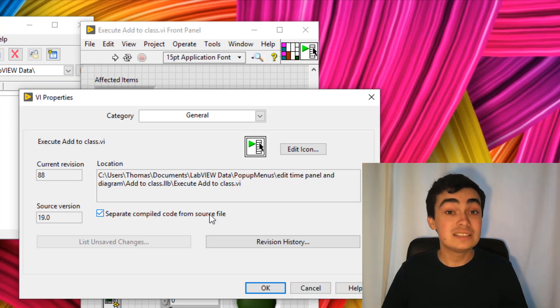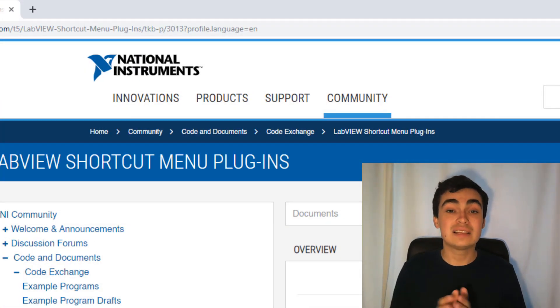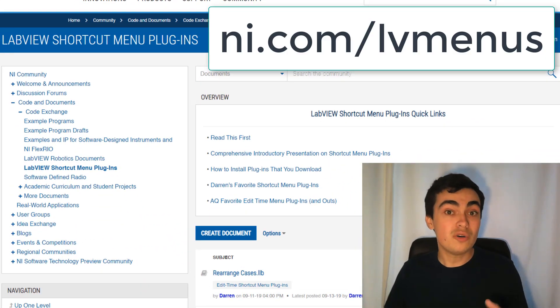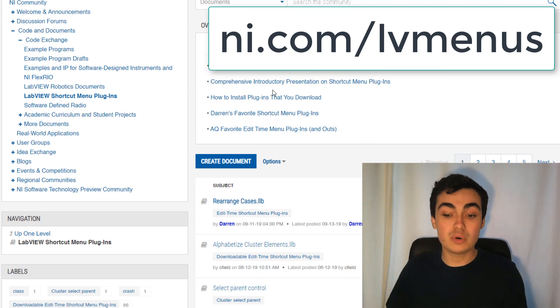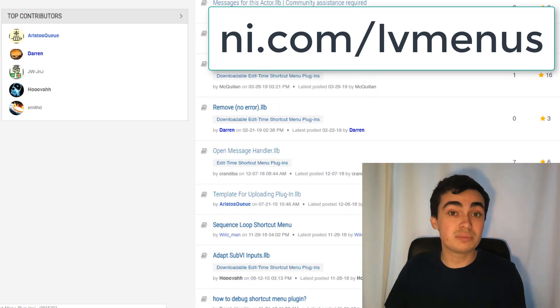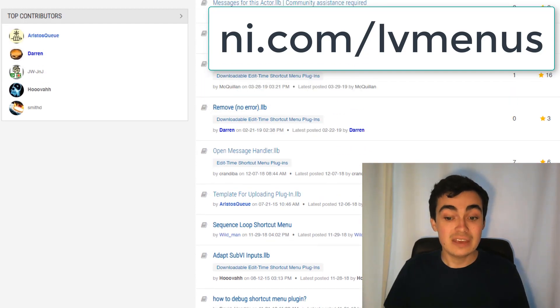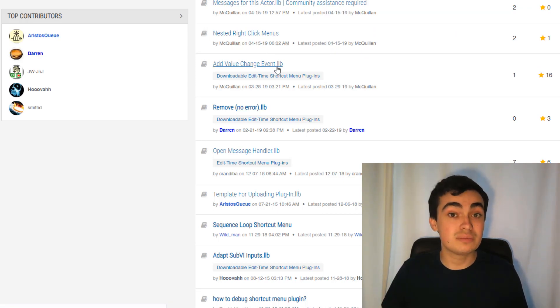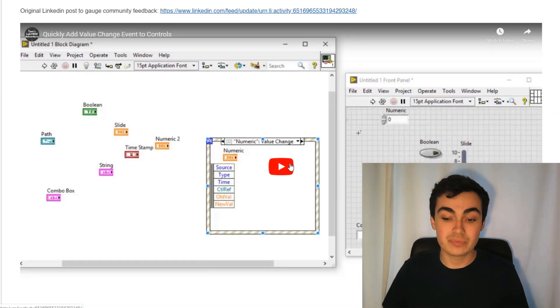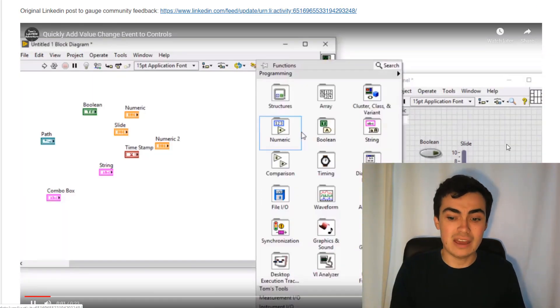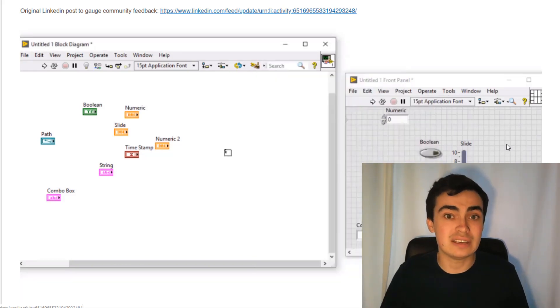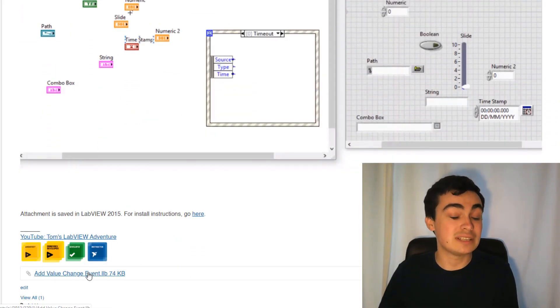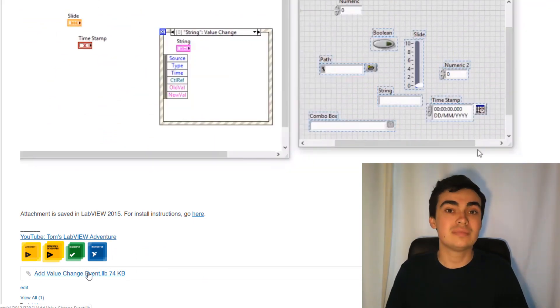The second item I want to make you aware of is the LabVIEW community page for this. The LabVIEW shortcut menu plugins page. On this plugins page, you'll find some more documentation. You'll find lots of plugin menus that other people have created. In fact, there's some that I've created as well. Here we have add value change event. If we click on there, you can see that I have a video here of another plugin that I created. And you will see download links as well.